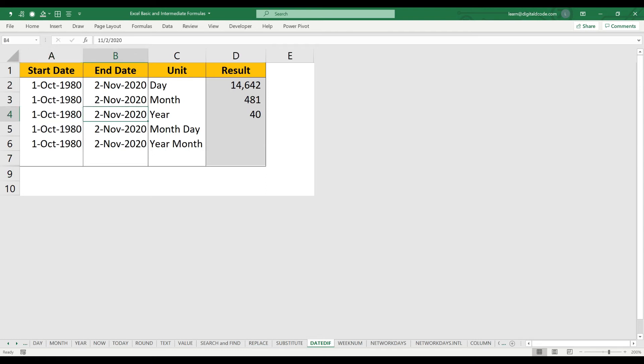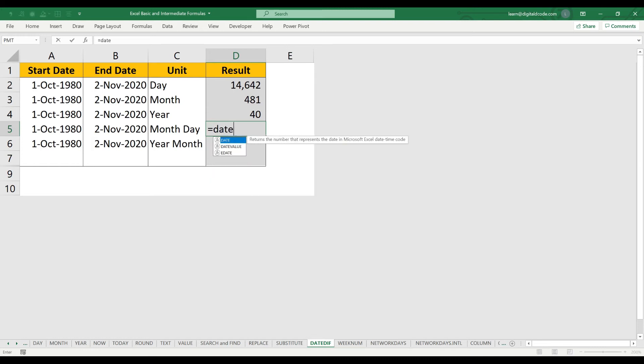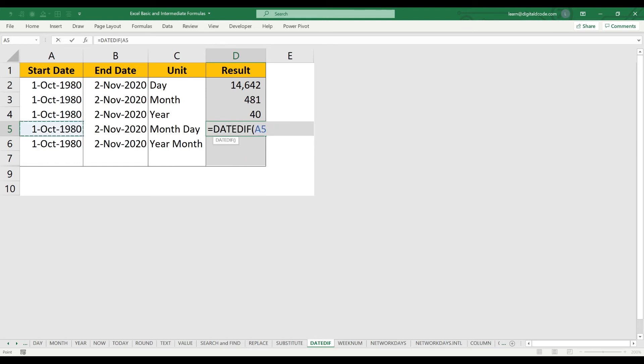We can also find the total number of days excluding the year. So here again I'll use DATEDIF. Let me select the start date and the end date.